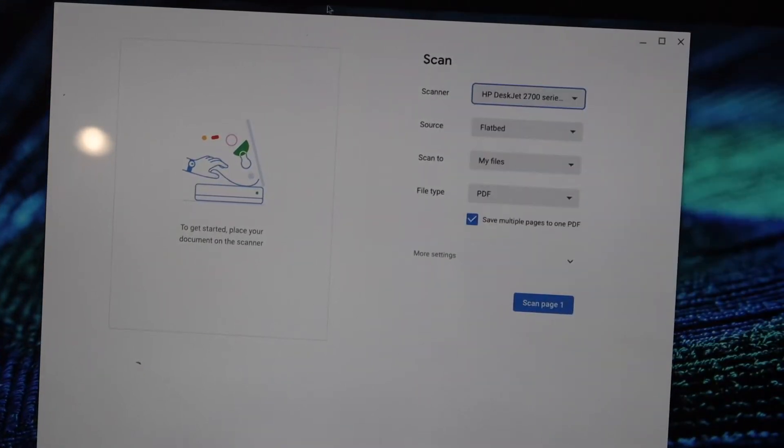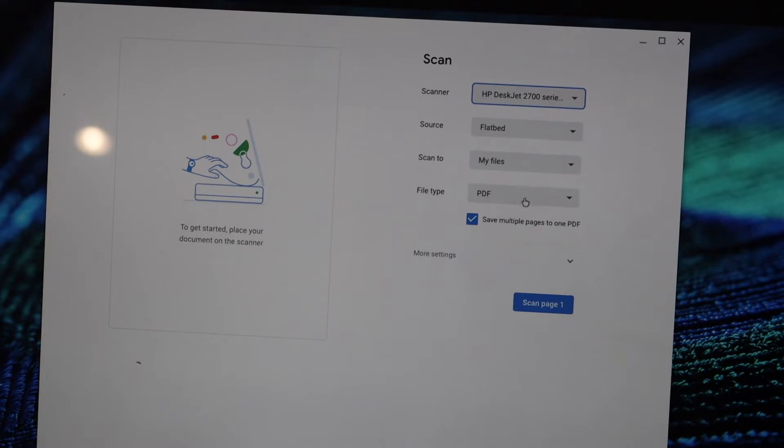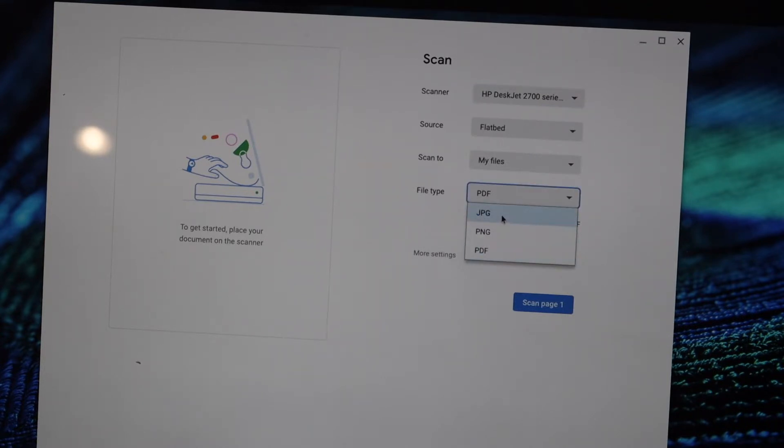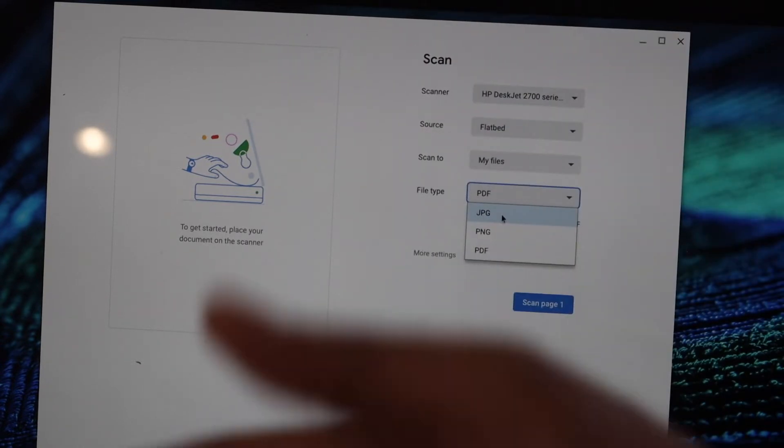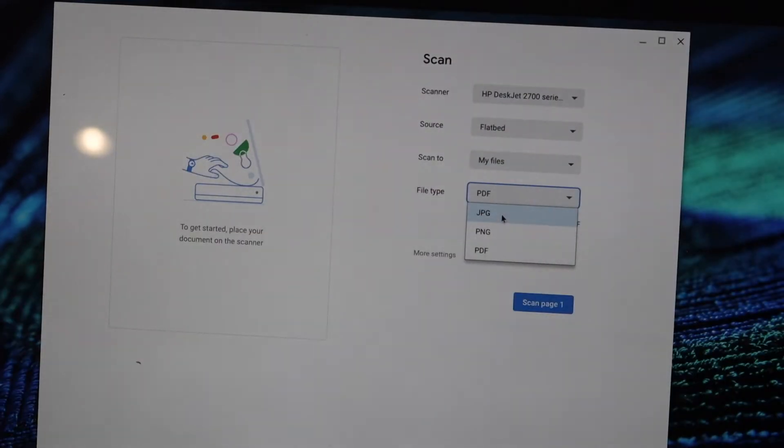You can adjust the settings here. Select your printer and select PDF format. If you want JPEG, it will be two different files - front side and back side of the Adhaar card. If you want them together in one file, select PDF.